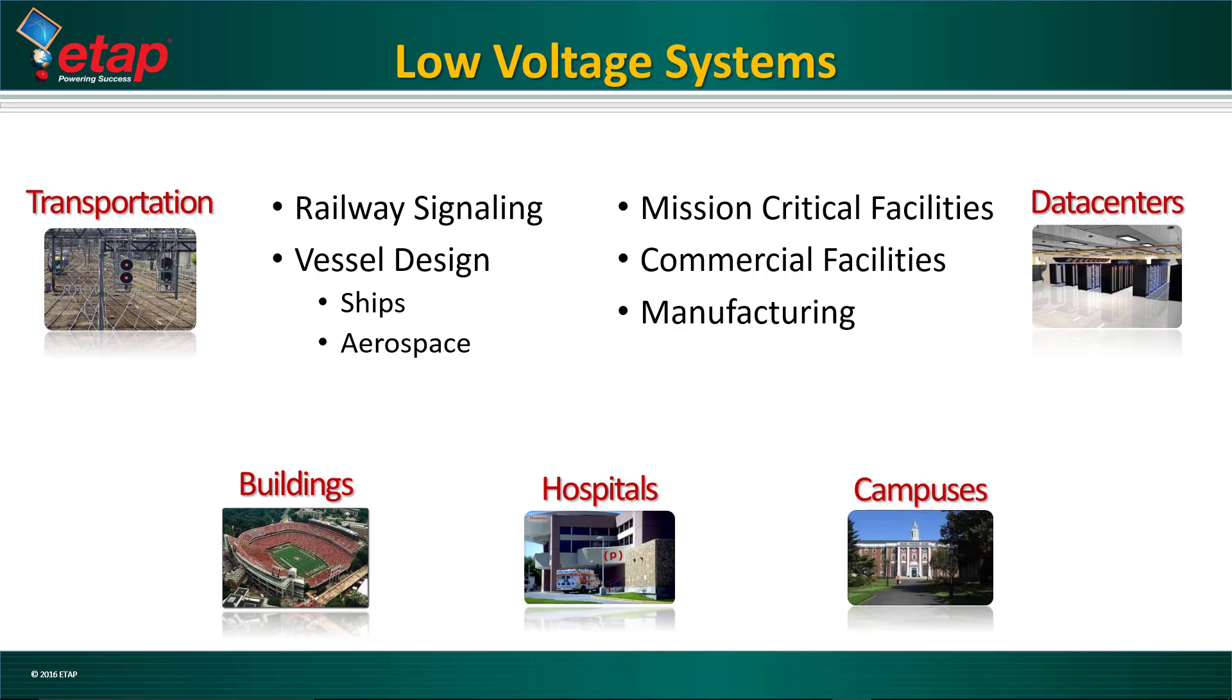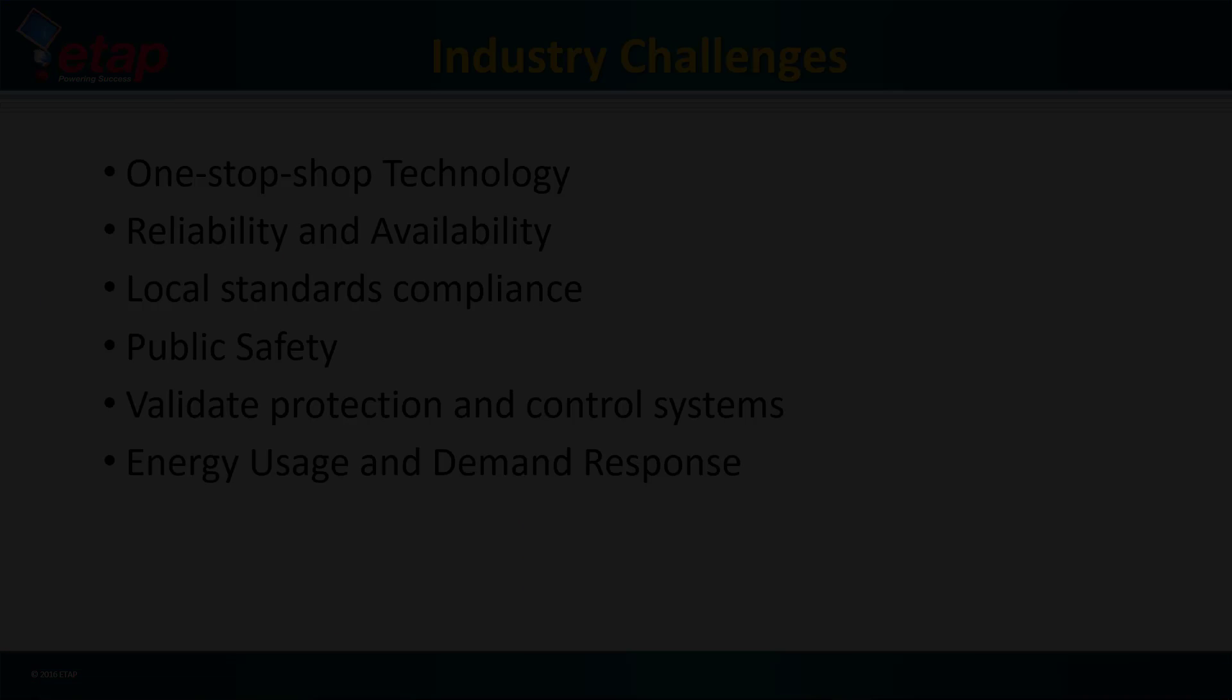Many industries utilize ETAP for low voltage projects, including data centers, transportation projects, commercial facilities such as buildings and hospitals, and manufacturing plants.